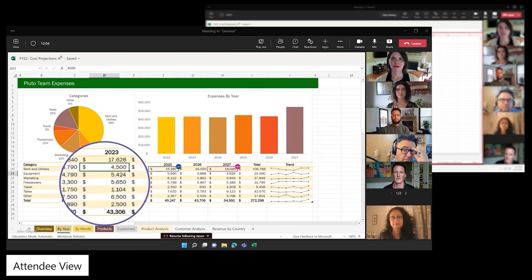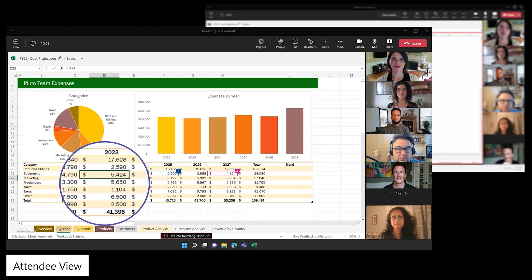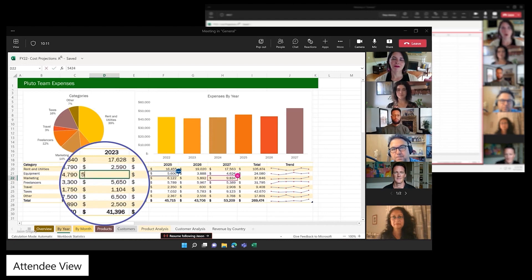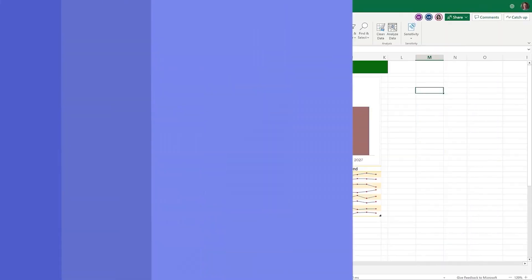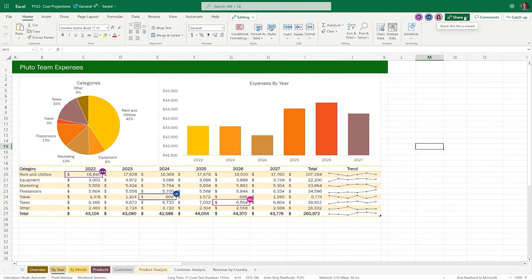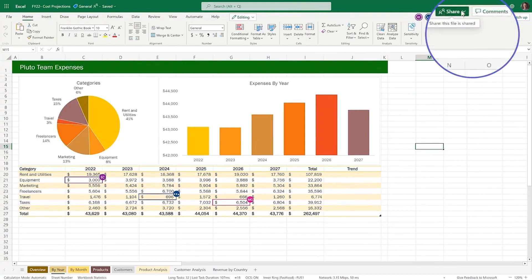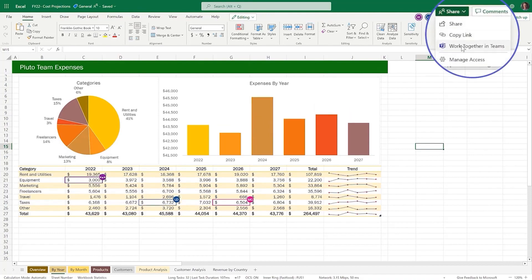The best part is that you can easily edit the Excel file right from the meeting window without anyone having to leave the meeting screen or open the file separately. And just like with PowerPoint Live, you can also initiate the same experience directly from Excel by clicking Share, followed by the Work Together in Teams option.